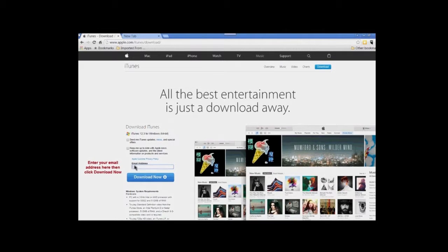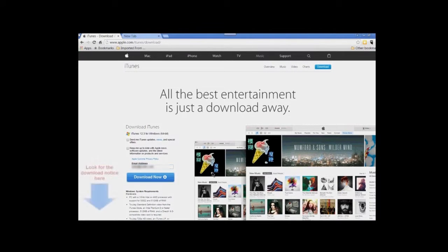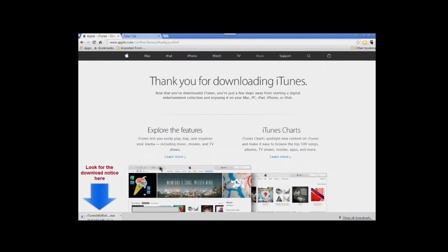You will see a notification at the bottom of your screen that the download has begun. When you see this little box, note there is an arrow on the right — click on that arrow and scroll up to 'Open when done,' then click on that.